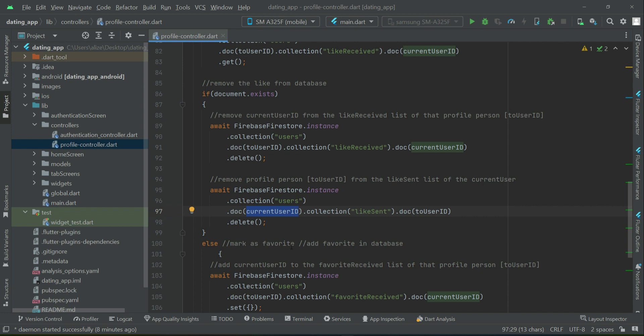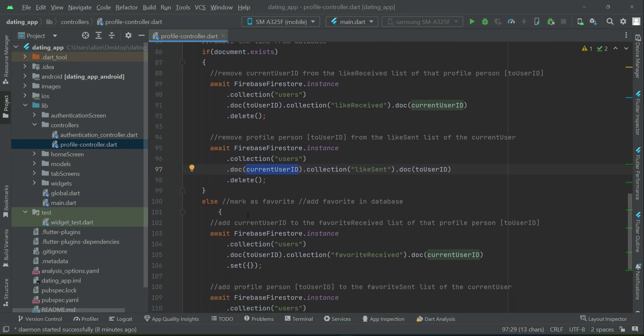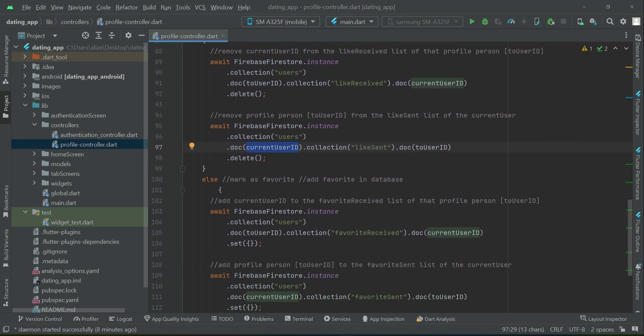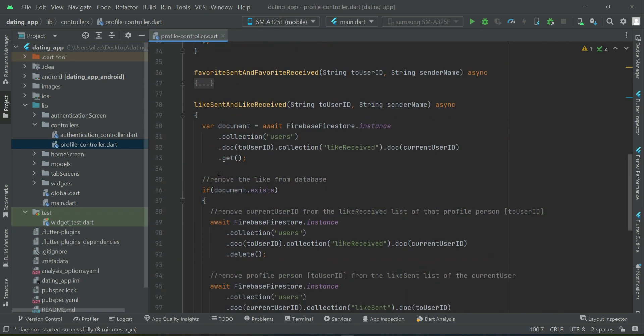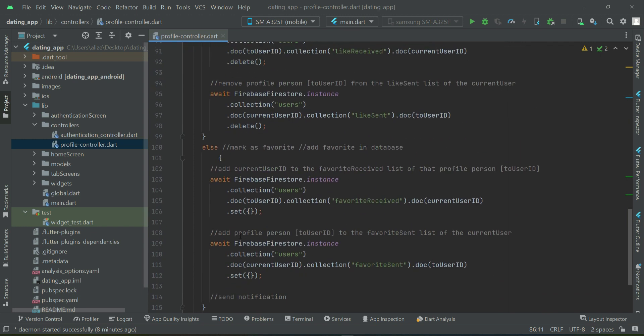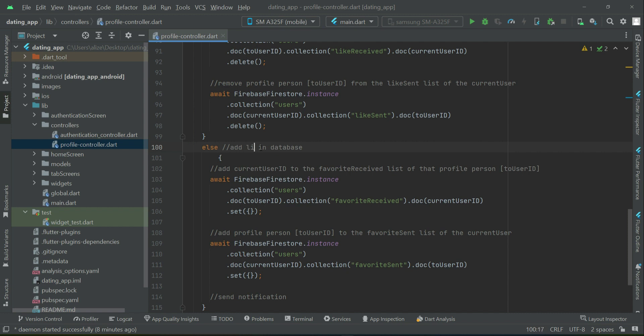Else, if it does not exist, then add a new like. We can say add like or you can say sent like to that person, add or sent.